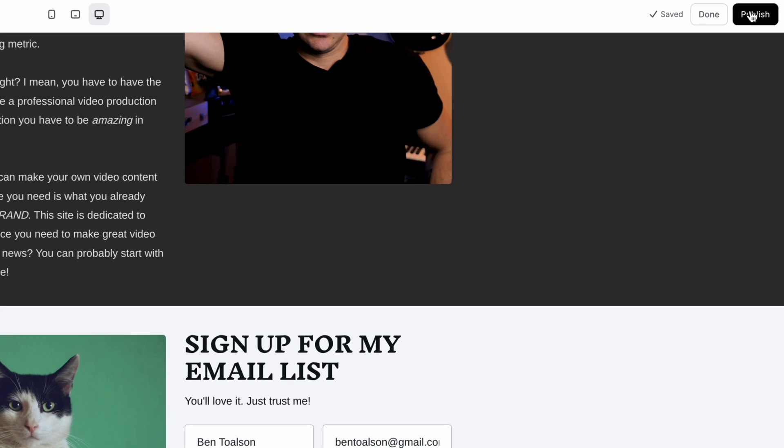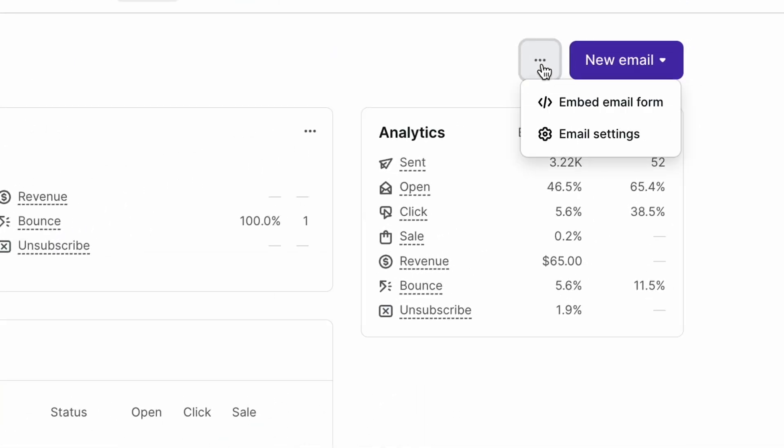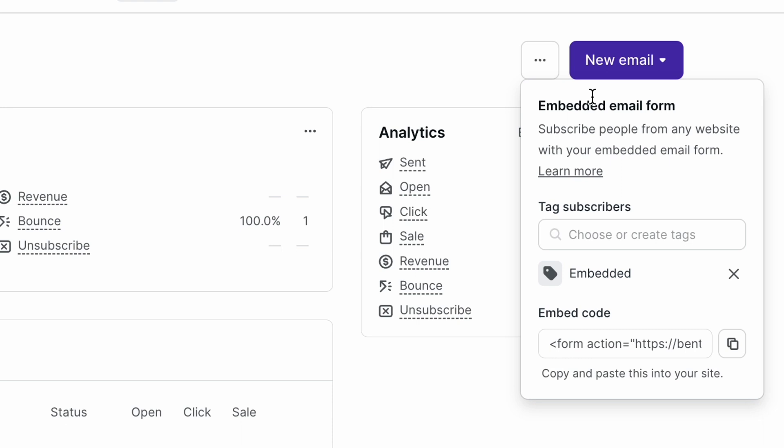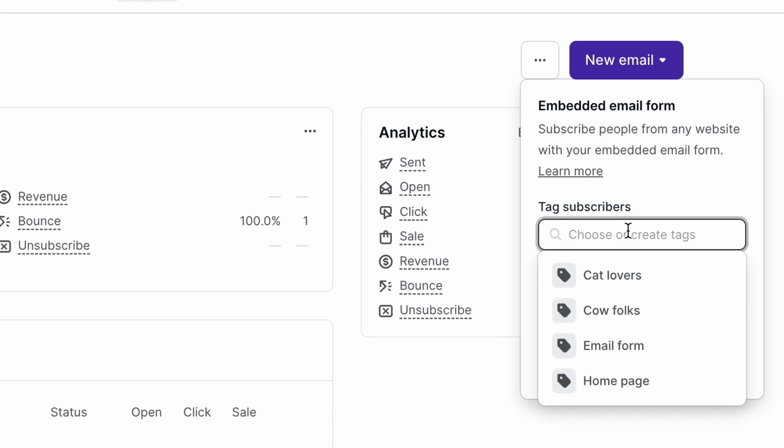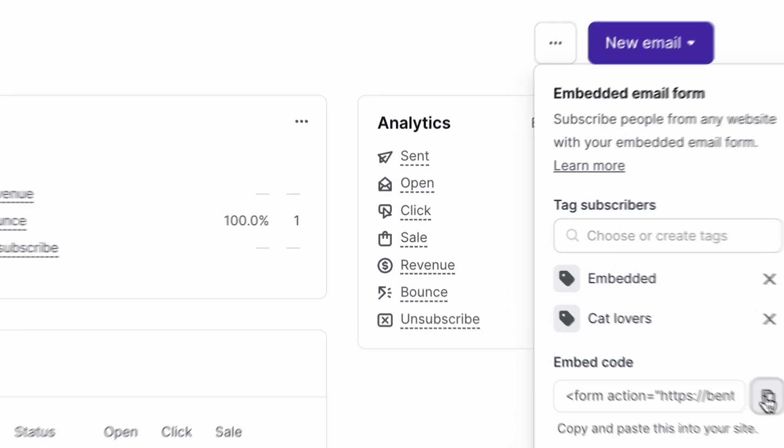To add an email form to your external site, navigate to the email page in your dashboard and click the three dots next to new email and select embed email form. Here you can choose tags for externally embedded email forms and you can copy the embed code to paste in your external site.